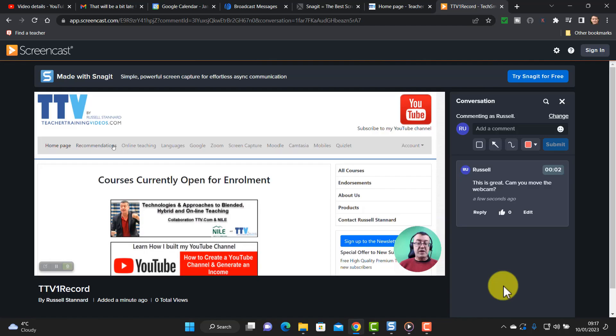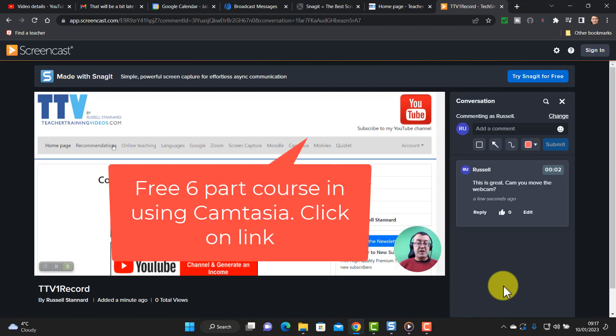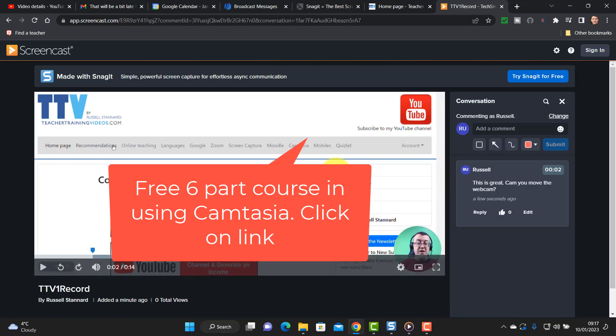Now some of you might be asking for a more sophisticated screen capture tool and if you are I actually made a course on how to use Camtasia 2022 and I'll put the link on the screen now to learn about that technology if you want to use that technology.